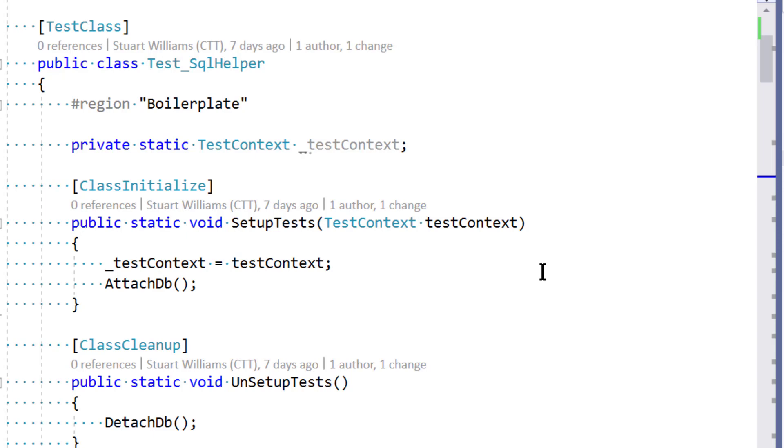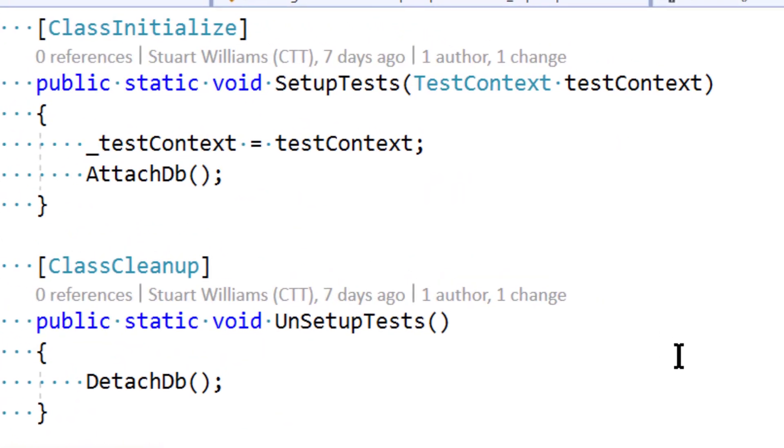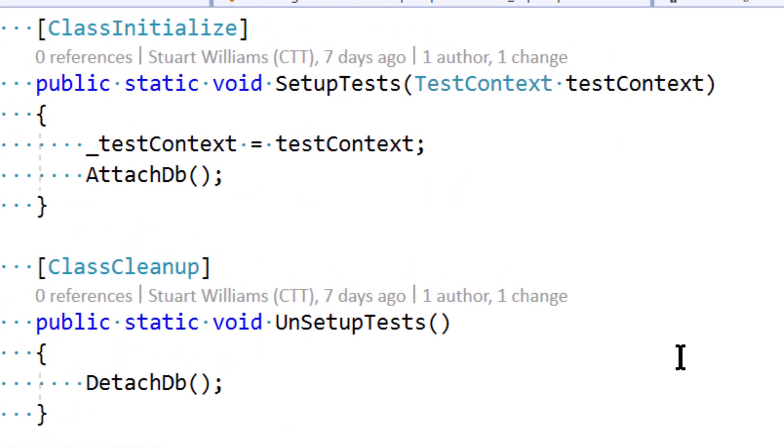to not only inject test context, but in this case, we're going to dynamically attach a SQL Server database for testing and then detach it when we're done.